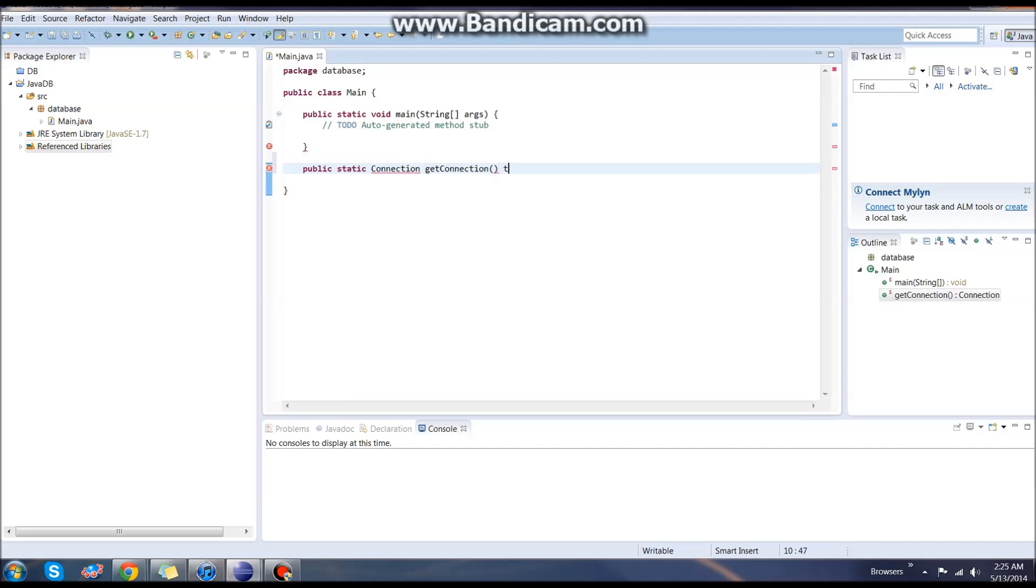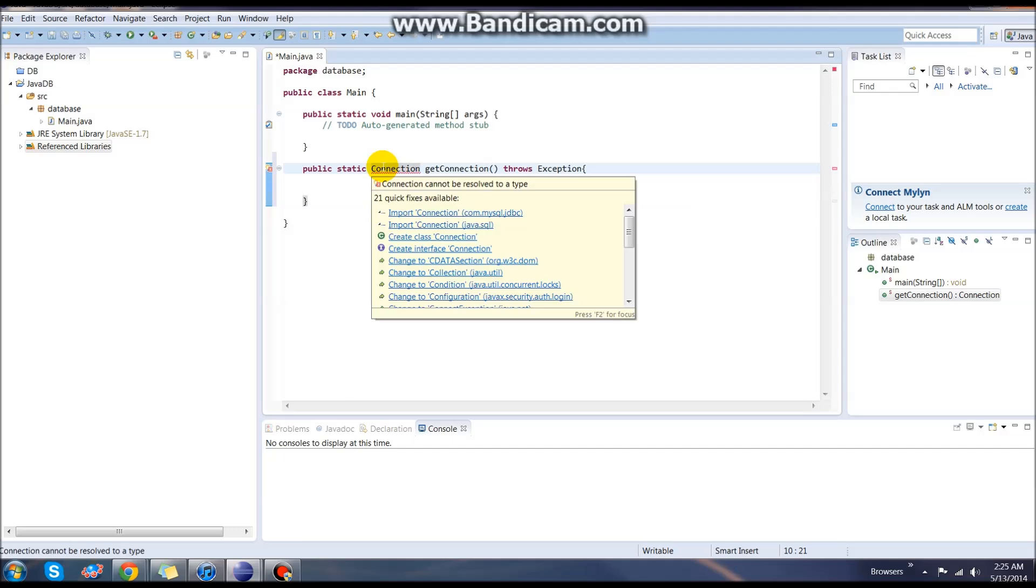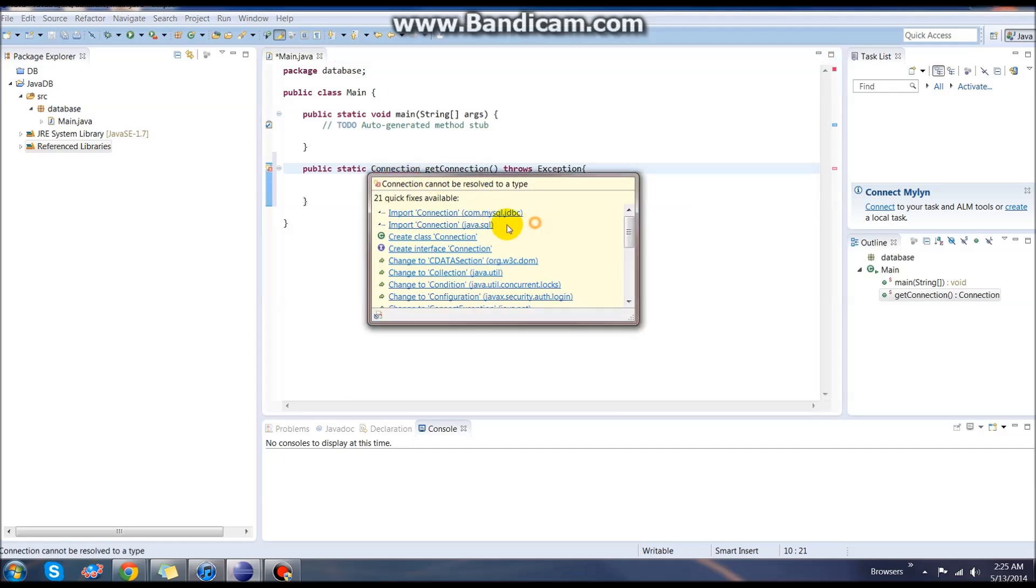No arguments. We need to have a throws declaration here of all the exceptions. Then we'll need to import. When you're importing this, import the second one down that says import Connection from the java.sql.